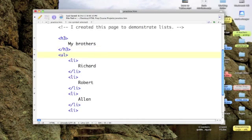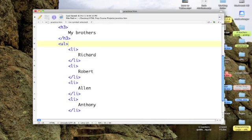Now, I want to make it an ordered list. The first one born was Richard. The second one, Robert. Then, Alan. I was the fourth and Anthony the fifth.